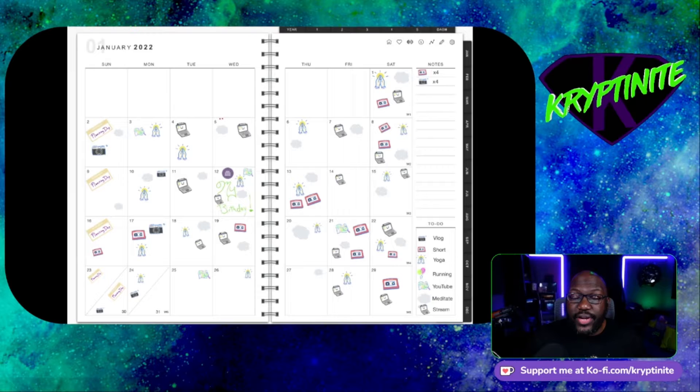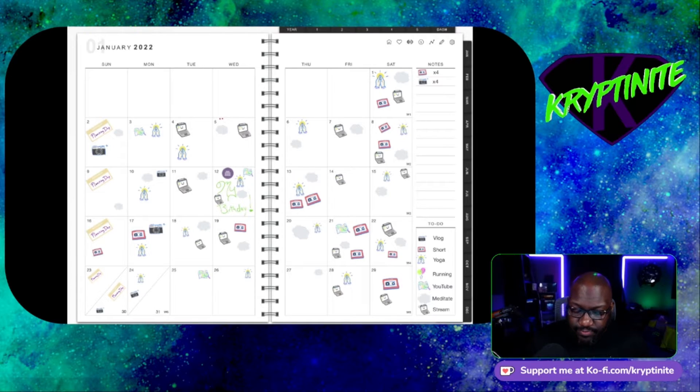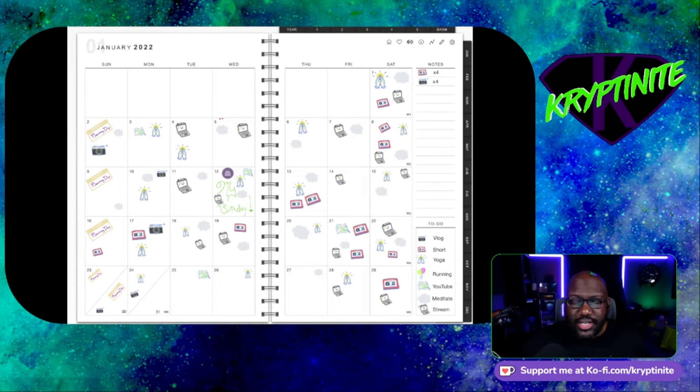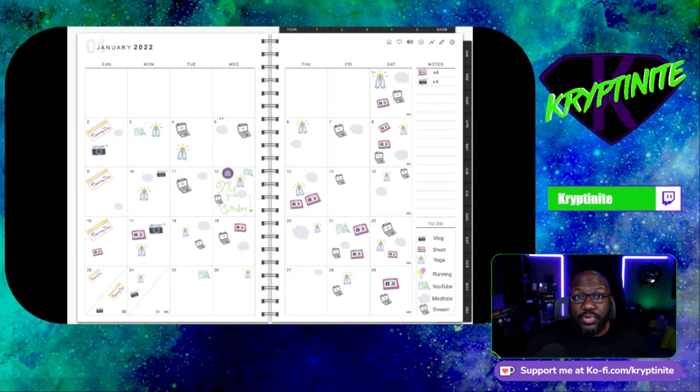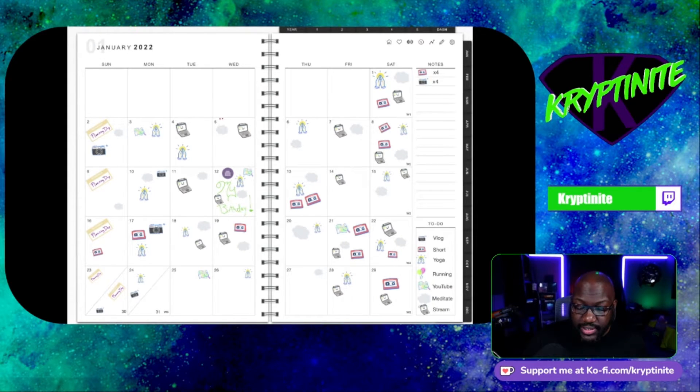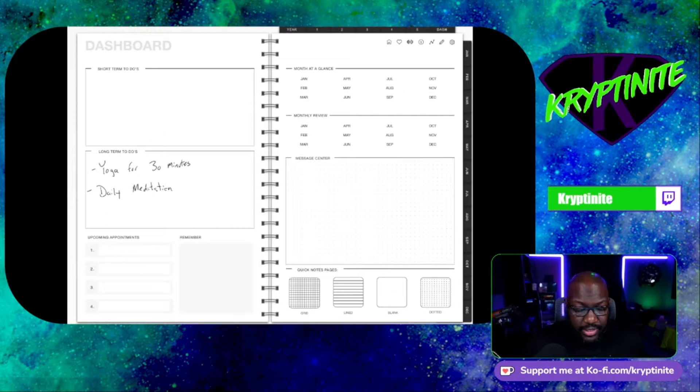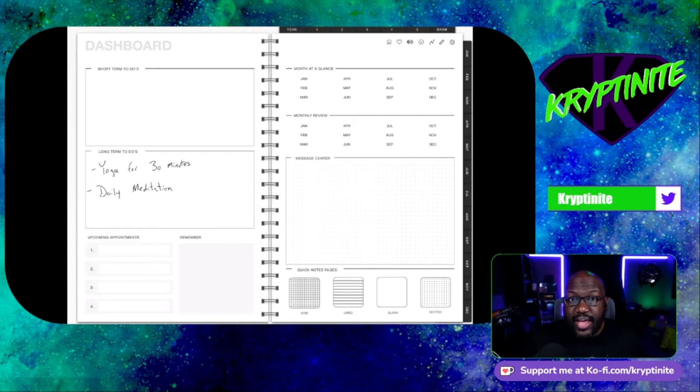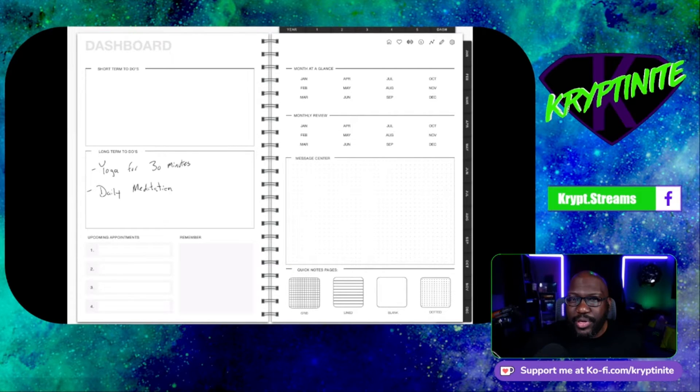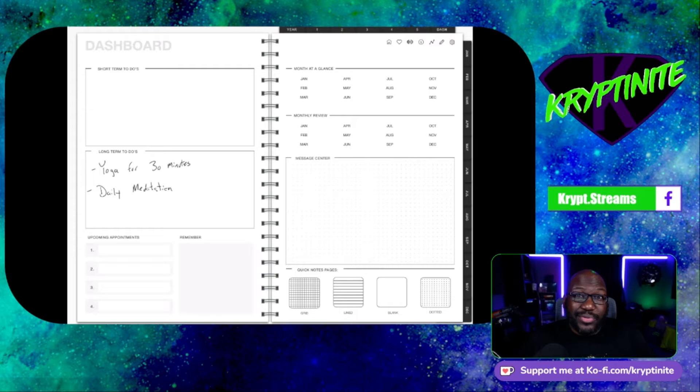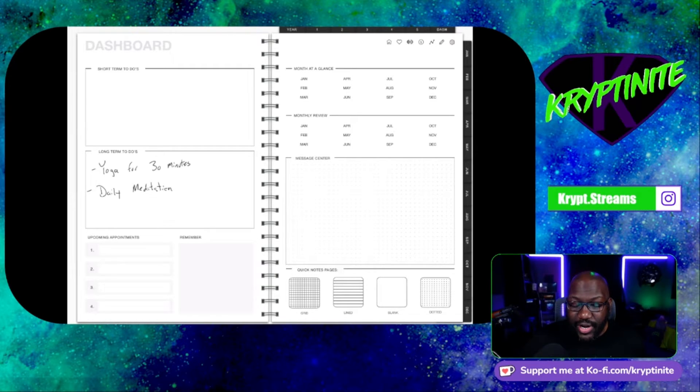So for the month of January, I had super simple goals and you can check your goals. You can write them a number of places. I chose to throw mine into the dashboard. So if you click dashboards up at the top, you can have a place for your long-term goals, your short-term goals, many upcoming appointments. Again, I don't use all of this stuff, but I'll show you what I actually do use.